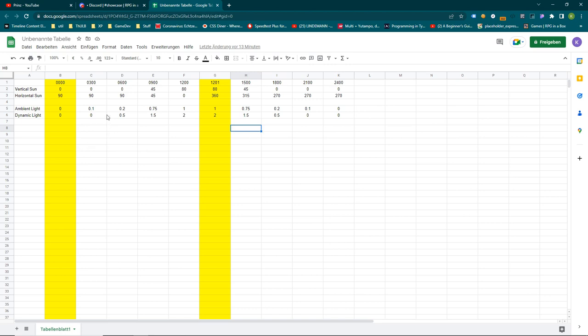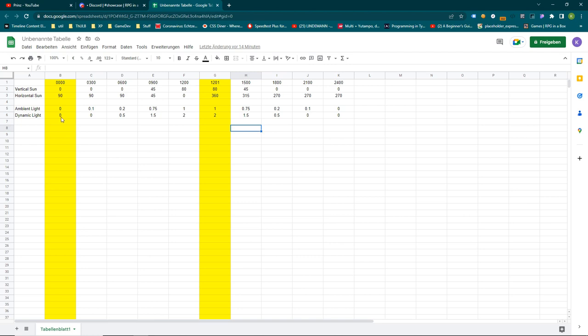So we will start with these names. So we have times 0000, it's midnight and the vertical angle is 0. Then at 3 o'clock, it's also 0 and from 6 in the morning, we start raising the sun to a maximum 80 degrees in the midday and then it decreases back to 0. The horizontal angle is from the east to south-east, south again, but the opposite position in the slider. And then we are going to the west and the ambient light and dynamic light is starting from 0 and then goes slightly up to its maximum of 1.0 ambient light and 2.0 dynamic light and then back to 0.